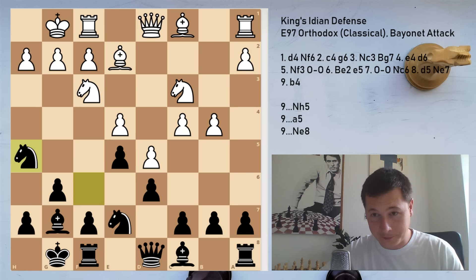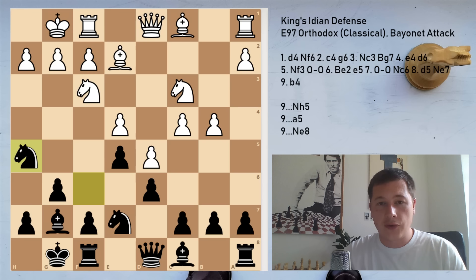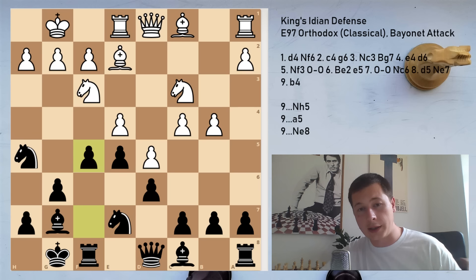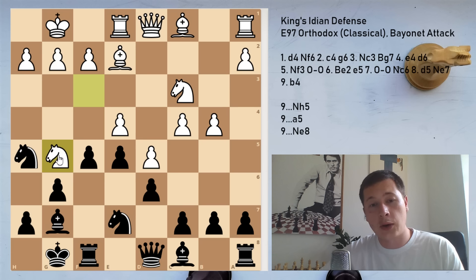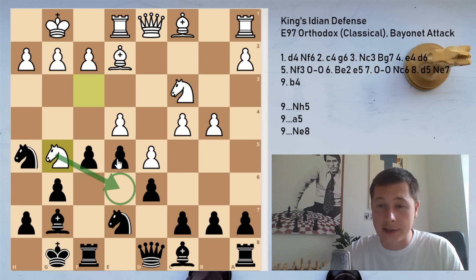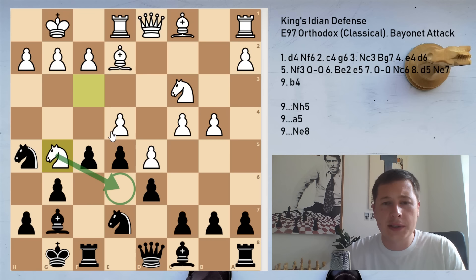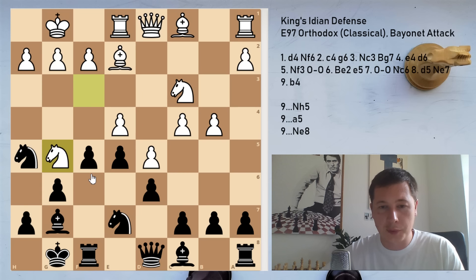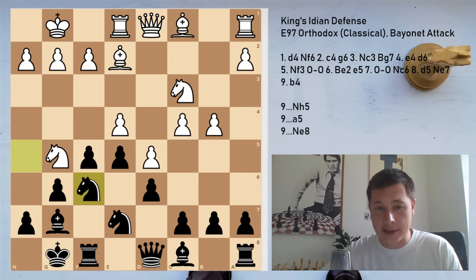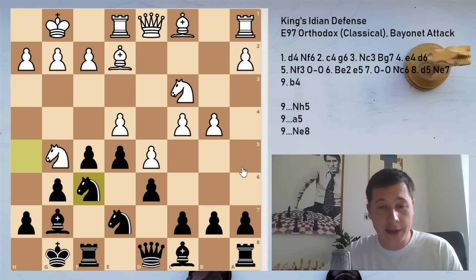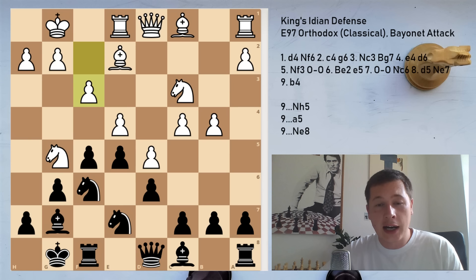After Nh5, the line we saw against Ne8 is the main line here. Re1, f5 — White has to accept that Black gets his pawn break in first. Ng5, and with this move White exploits the weakness of the e6 square provided by the d5 pawn. If Black isn't careful, White is threatening to simply take on h5 — for example, if Black plays a passive move like Bd7, then Bxh5, gxh5, Qxh5 and White wins. So Black's next move has to be Nf6, and now we reach the same position as if Black had played Ne8. Here White can play either f3 or Bf3.